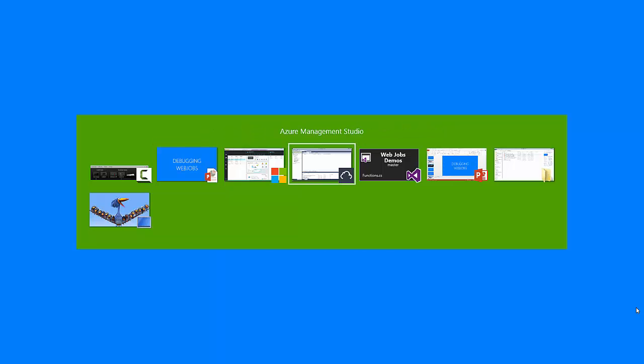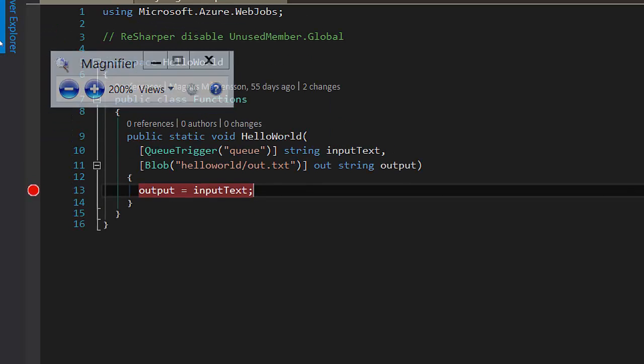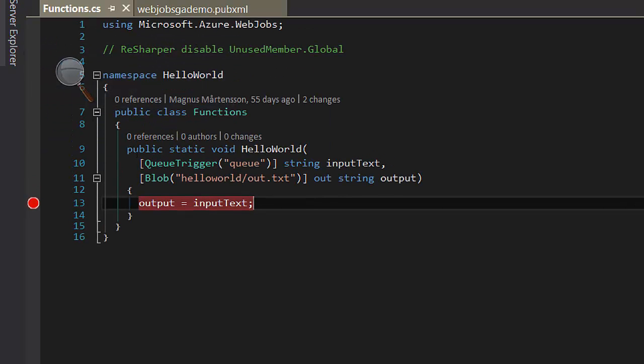I will continue with showing off some features in a separate demo. I'm going to show you how to debug web jobs using Visual Studio. A web job like this one — an extremely simple one — can be debugged inside of Visual Studio on your local host.